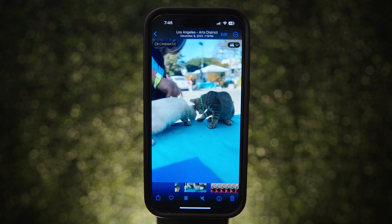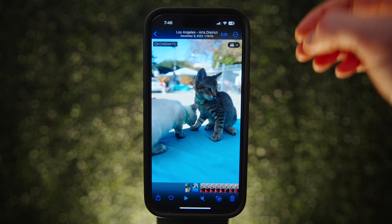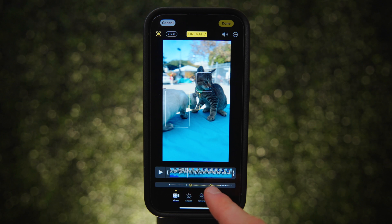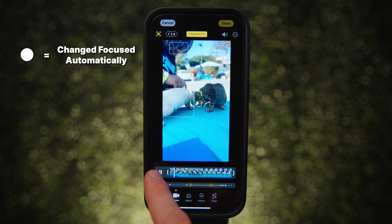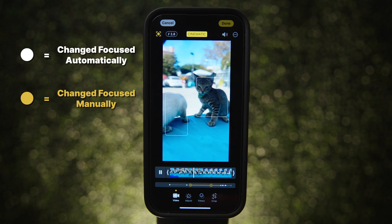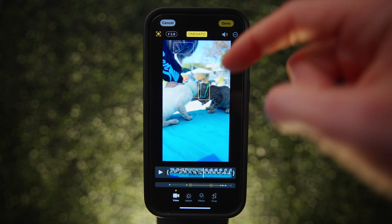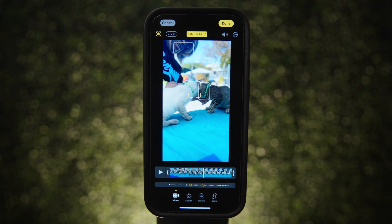You can also adjust focus in a cinematic video, and this is even more impressive because you can change what's in focus at any point within the video. Tap Edit, make sure the video menu is selected, and you'll see a timeline at the bottom with dots representing different focus points. White dots indicate where the camera automatically changed focus, and yellow dots indicate where focus was manually changed. To change focus, go to the point where you want to adjust it and tap what you want to be in focus — a new dot will be created and your phone will keep that area in focus until the next dot.